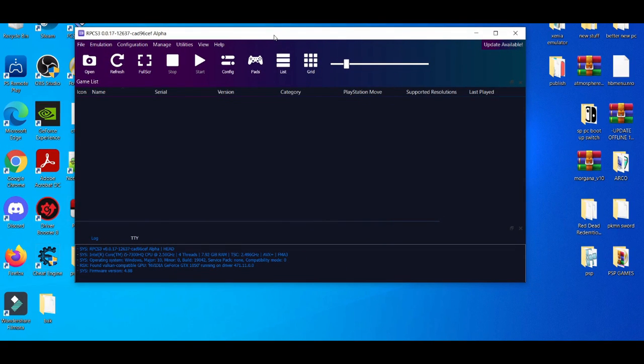Yo, what is going on YouTube? It's your boy Brayton. In today's video, I'm going to be showcasing you guys a couple of ways to basically fix the RPCS3 emulator from freezing so much. But before we get started with this video, please make sure you guys hit a like, share, also subscribe if you guys are new to the channel. Without further ado, let's get right into it.